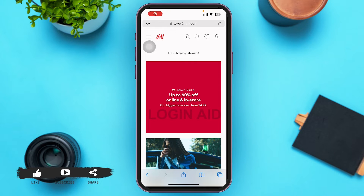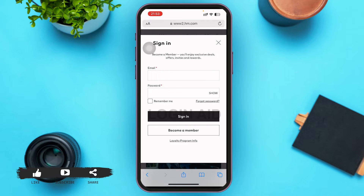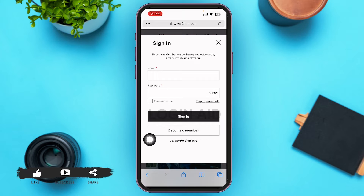On the home page, in the top bar you can see various options. On the right side, the first option is the account icon — go ahead and tap on it. On the next page, just above the loyalty program info, there is a 'Become a Member' option — tap on that.